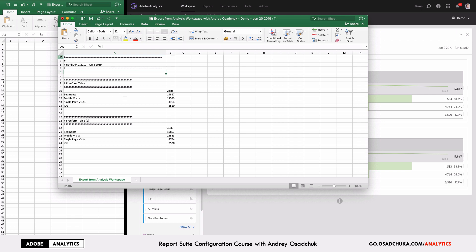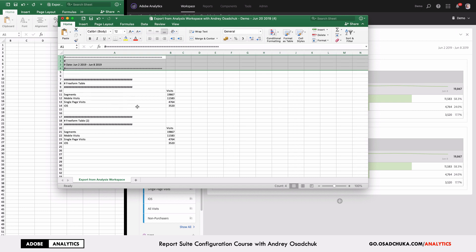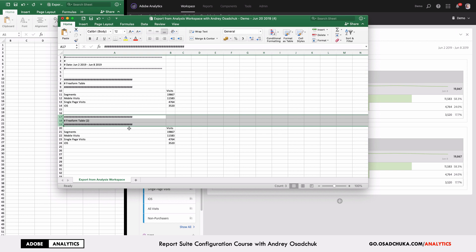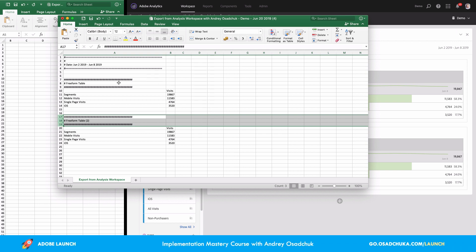In my case everything works well. Let's briefly talk about what we have in this file. First, there's a header representing the panel — for every panel in your project you should expect this type of header. Then for every freeform table you'll have its own header. In my case we have two freeform tables, so we have two headers for them.